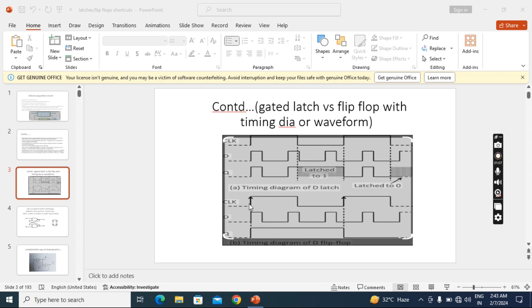Suppose this is for flip-flop, this below one. So here this is positive edge. In the positive edge the input value, data input value is high. And this is D flip-flop so output also will be high.